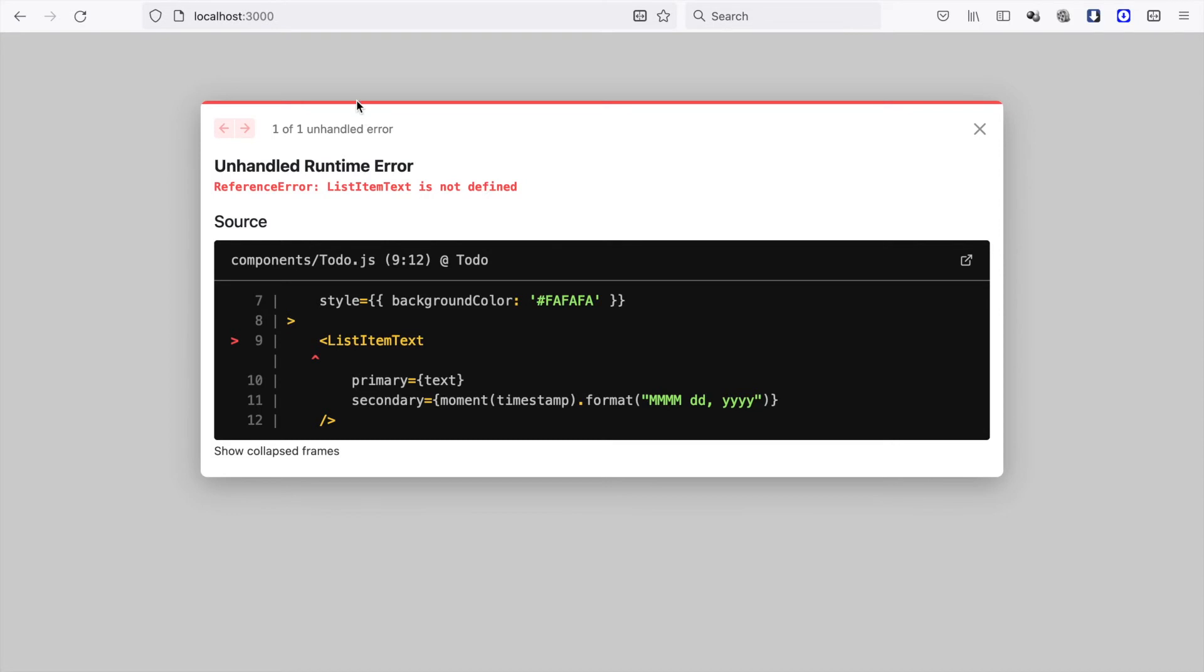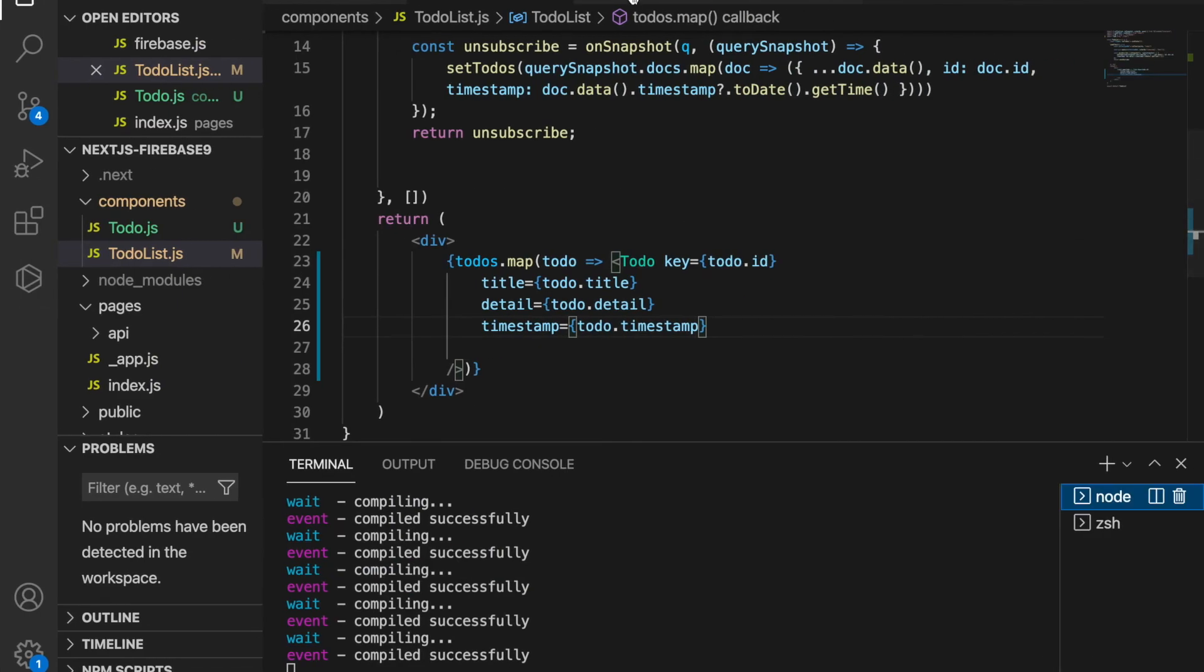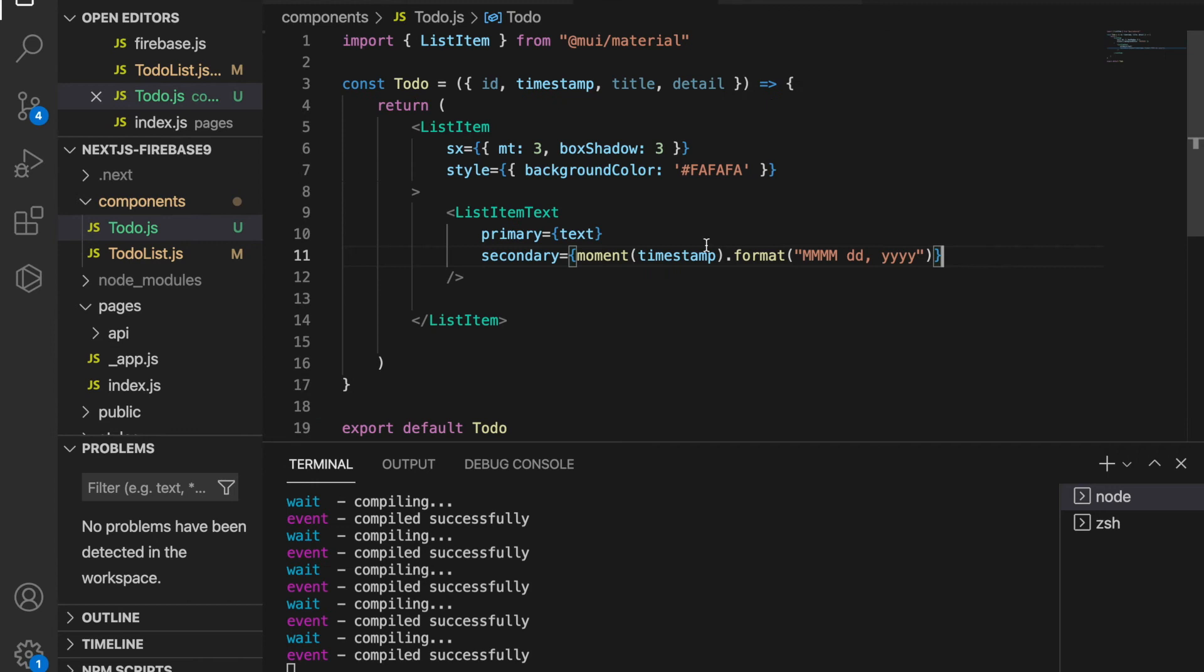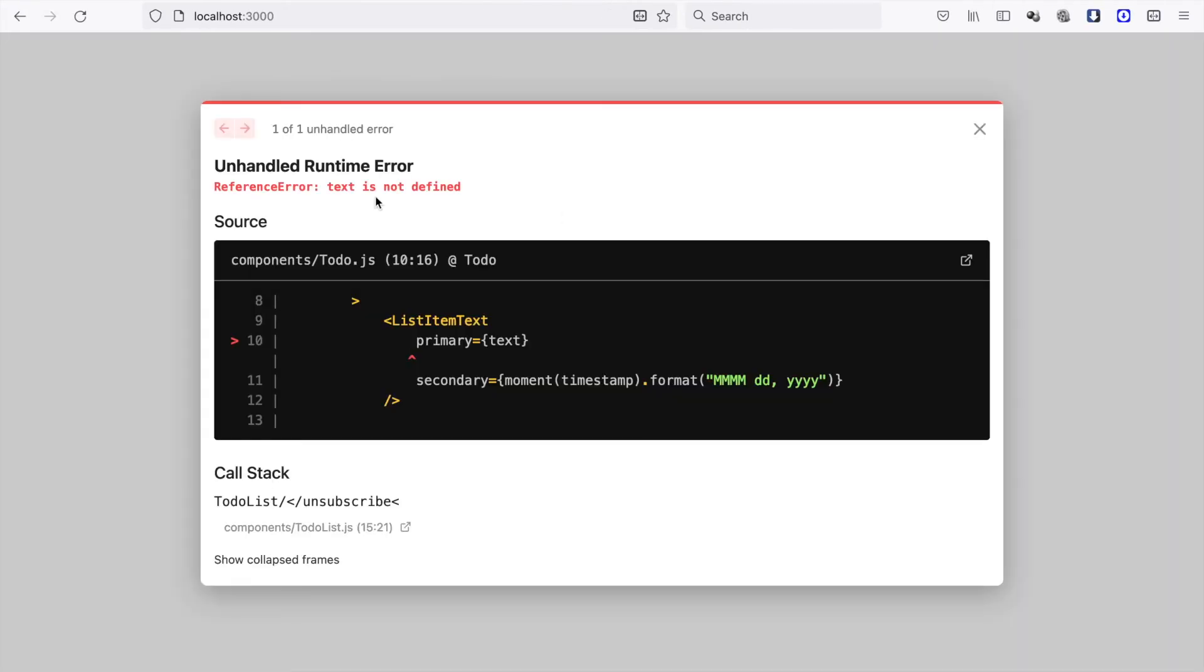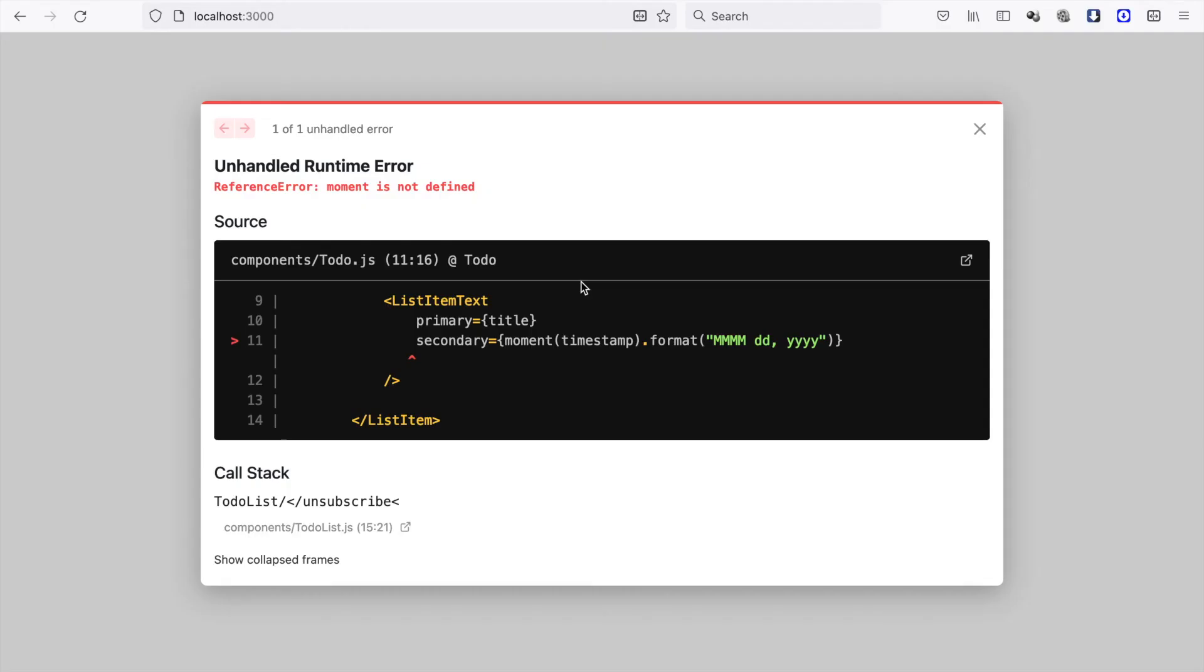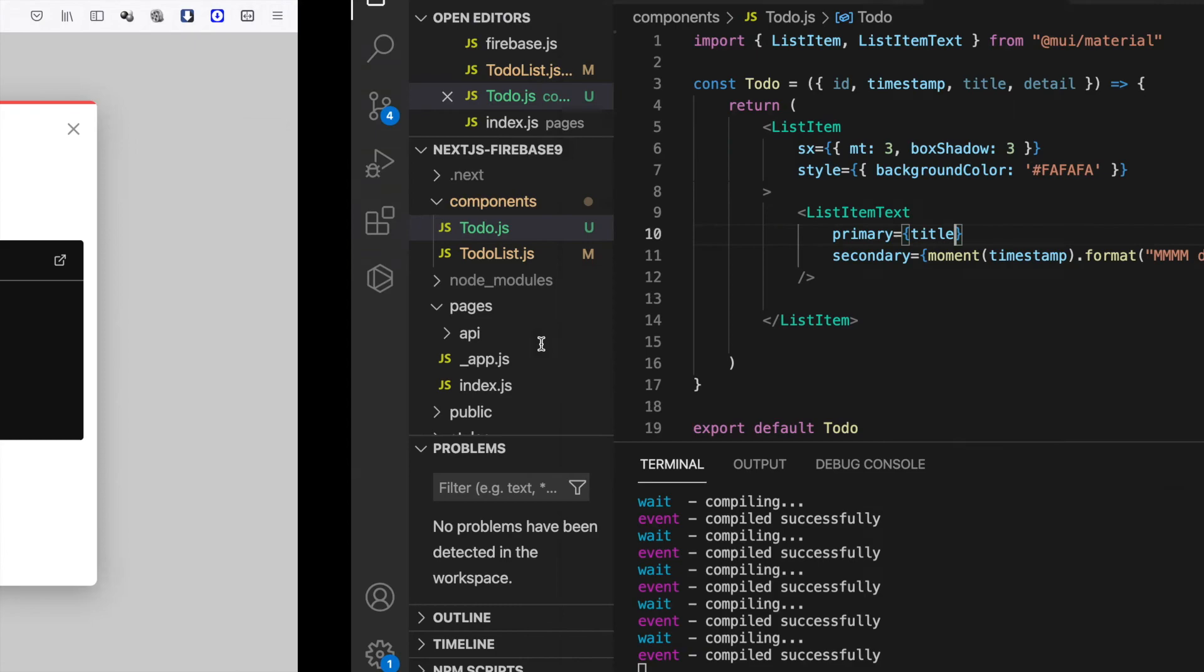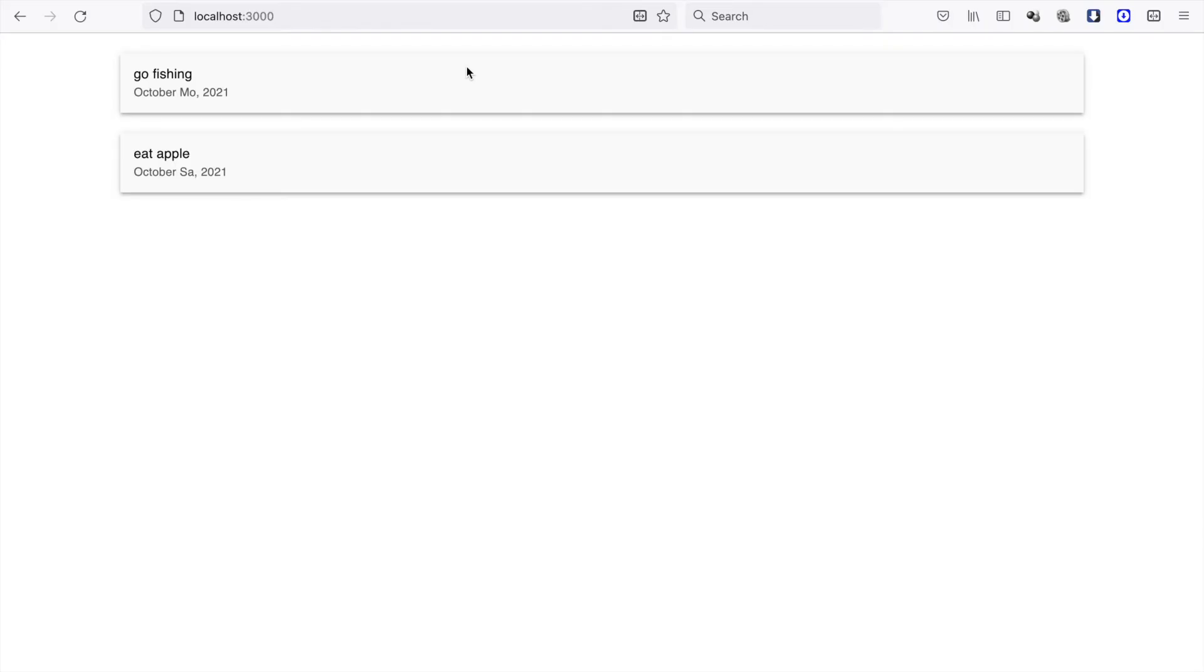the list item text is not defined, so we go back and import it from Material UI. The text - oh, this should be title rather than text. Also, moment hasn't been imported, so we import moment. Now we already have the two items.